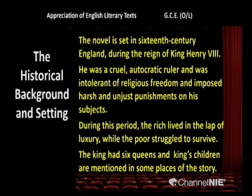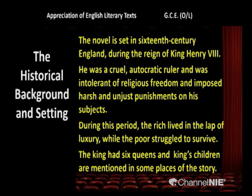King Henry VIII was a cruel autocratic ruler, intolerant of religious freedom, and imposed harsh and unjust punishments on his subjects. During this period, the rich lived in the lap of luxury while the poor struggled to survive. This difference — the gap between rich and poor — is one of the themes in the novel. The king had six queens, and his children are mentioned in some places of the story.